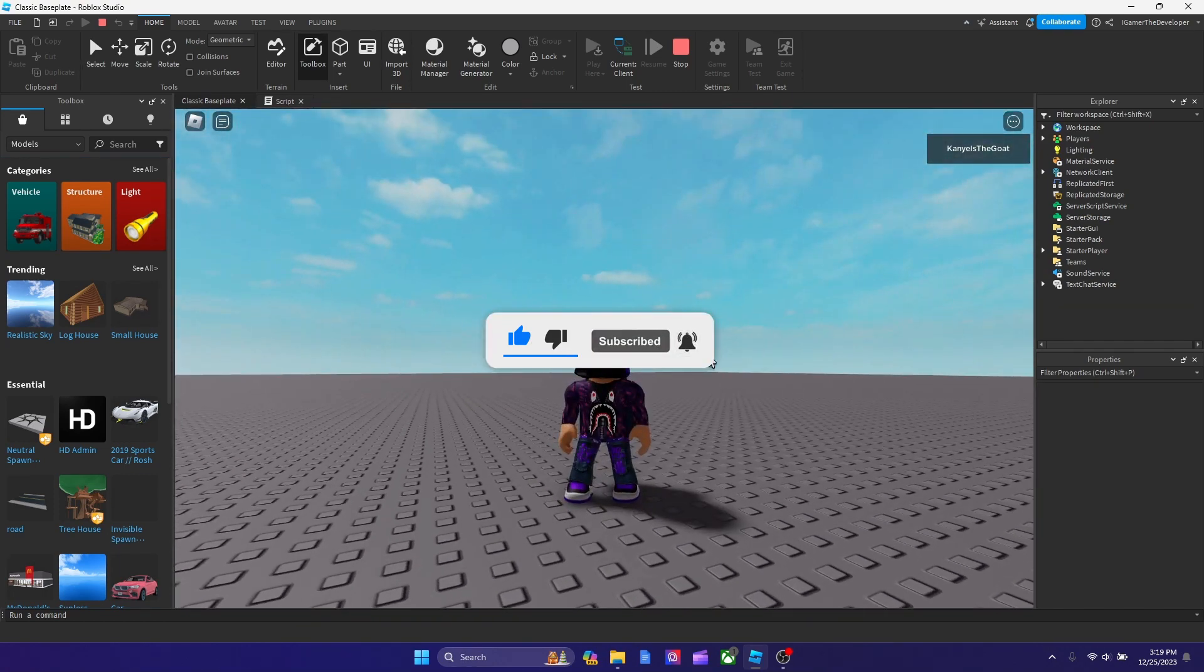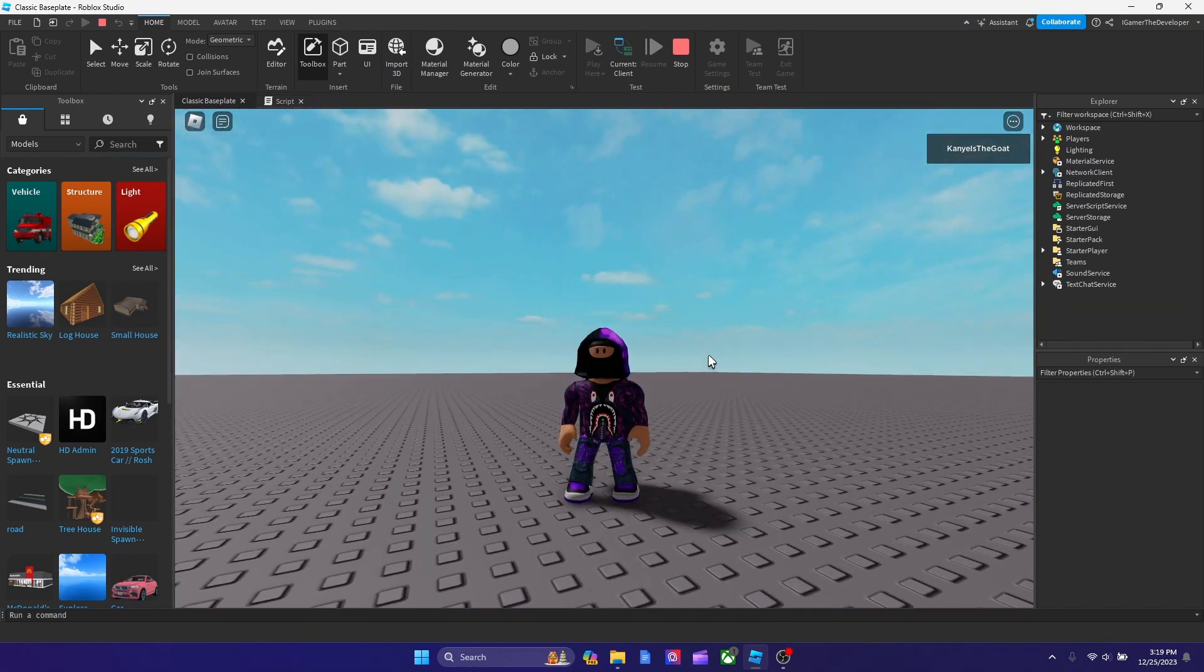And yeah guys, this is how you make a falling part in Roblox studio. I hope you guys enjoyed the video, and if you do please like and subscribe, and I'll see you in the next video. Bye guys.